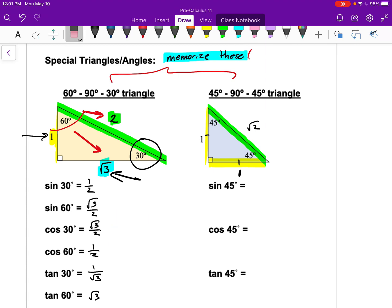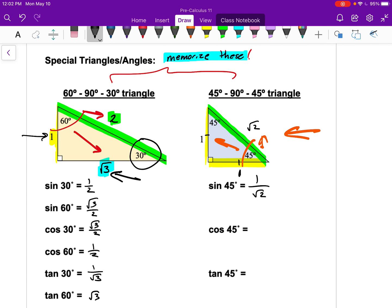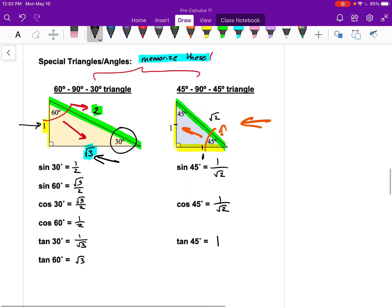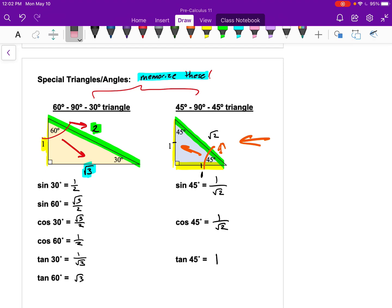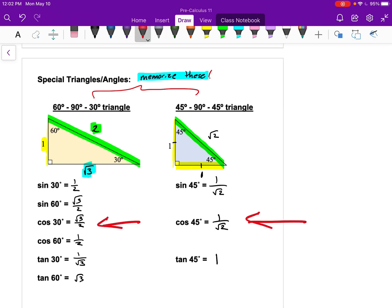Using the 45-45-90 triangle: sine of 45 is opposite over hypotenuse — one over root two. Cosine of 45 is the same. Tangent of 45 is opposite over adjacent — one over one — which equals one. If we have these two special triangles memorized, we can quickly determine all of these exact values.